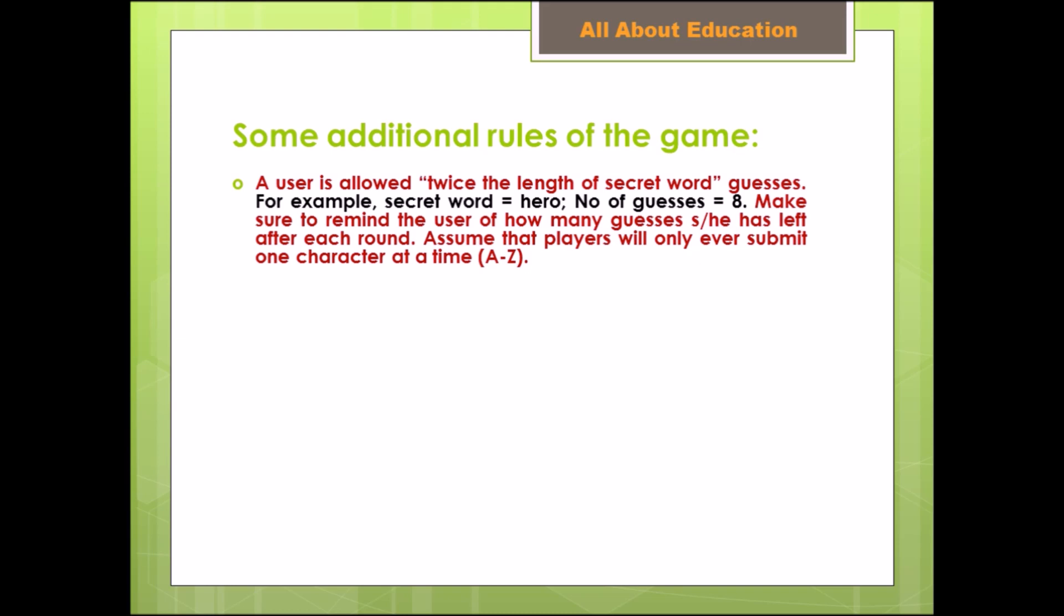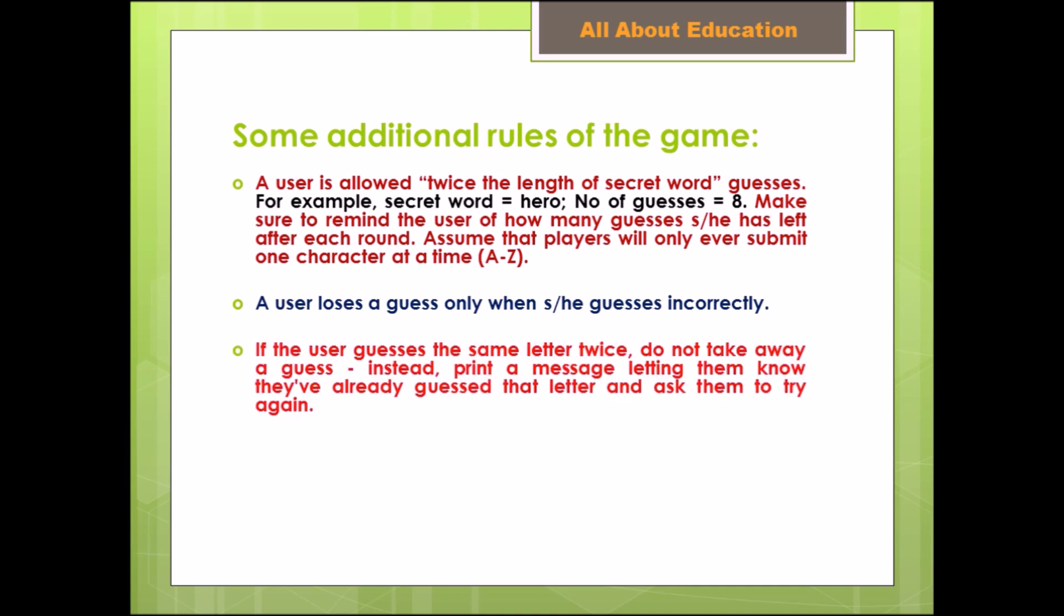Make sure to remind the user how many guesses they have left after each round. Assume that players will only ever submit one character at a time. A user loses a guess only when they guess incorrectly.